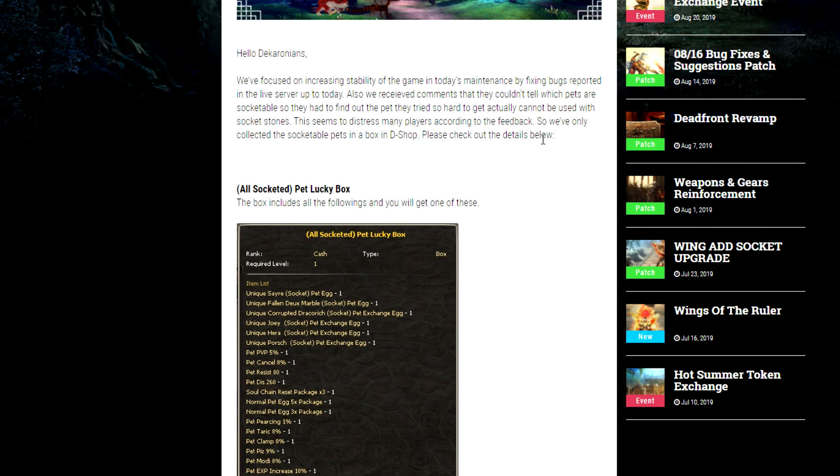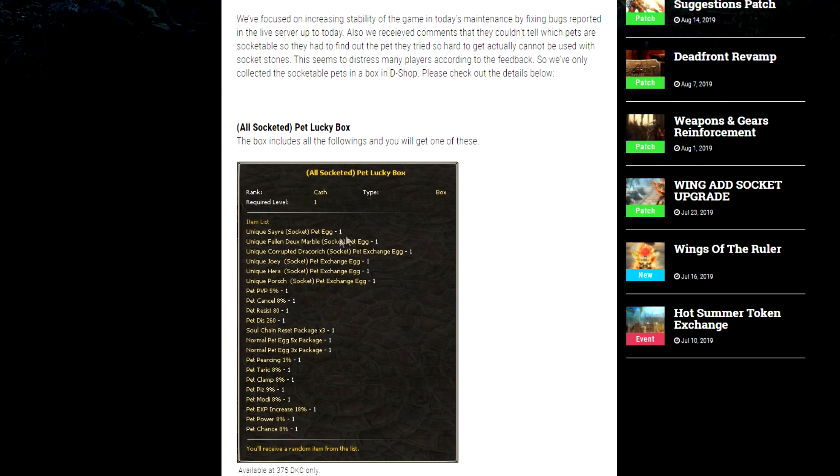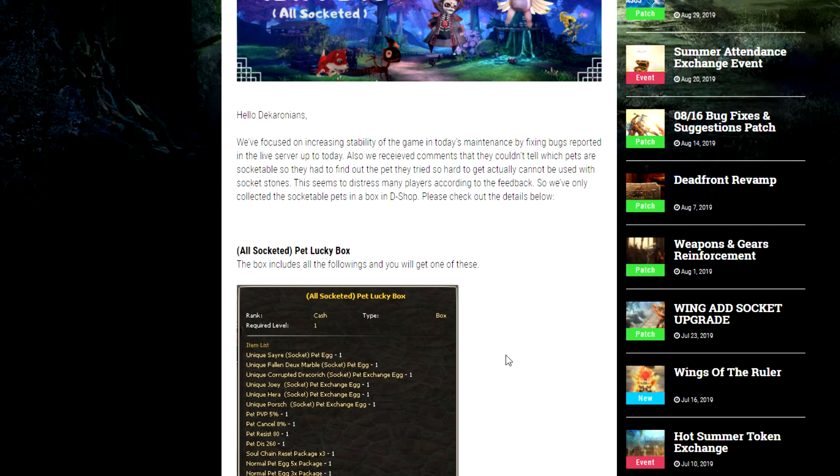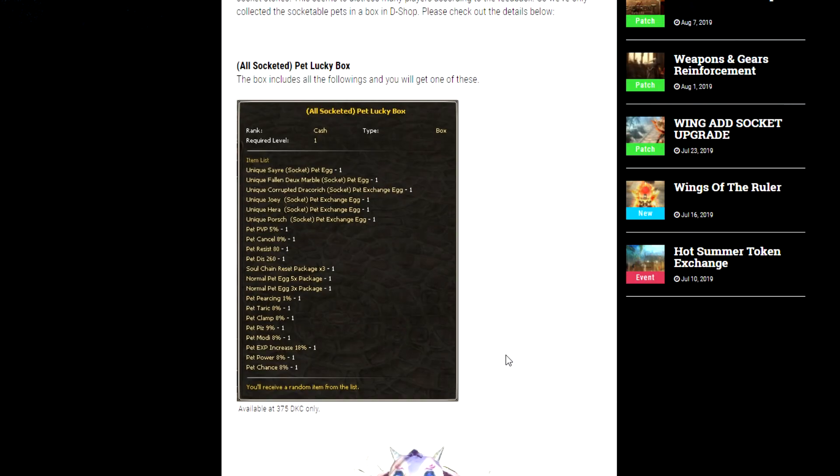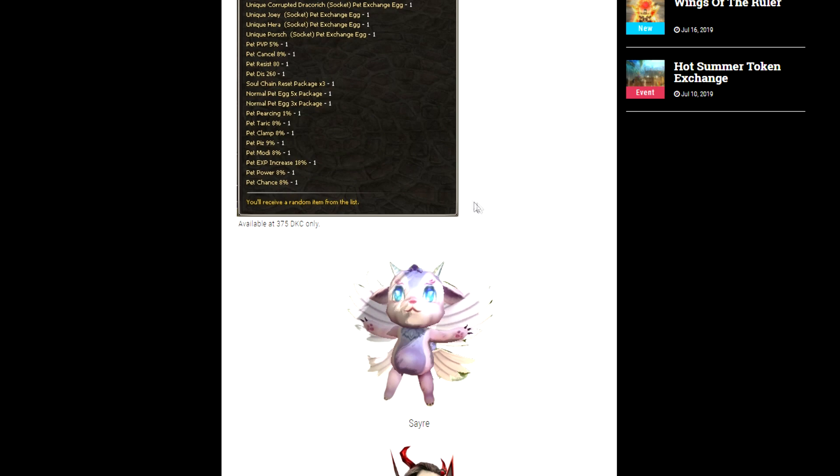exchanging game. So maybe you can exchange like the normal pet for a socketed pet or something along those lines. The response by adding a random pet thing in the D-Shop is not an appropriate response in my opinion. But whatever. So there are two new pets.